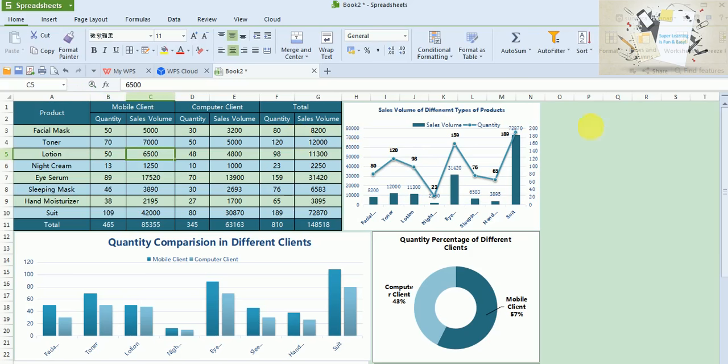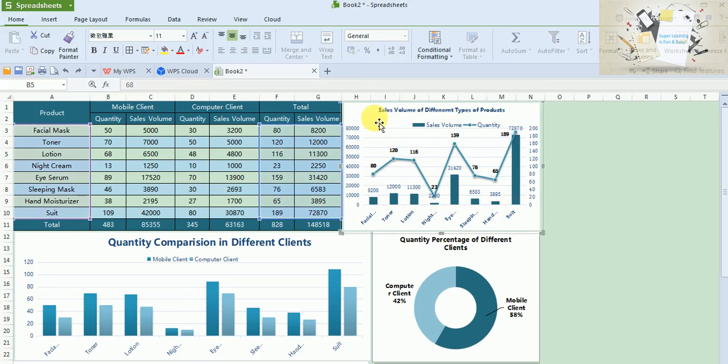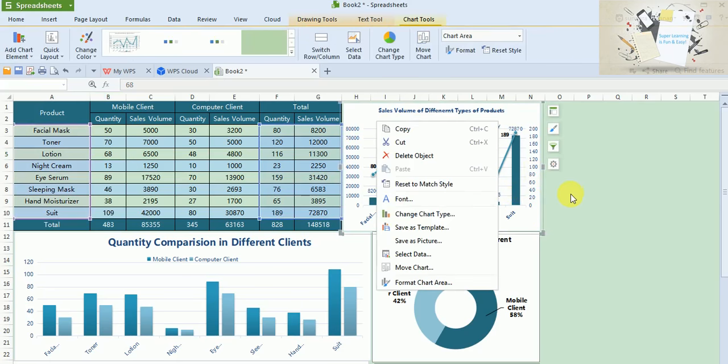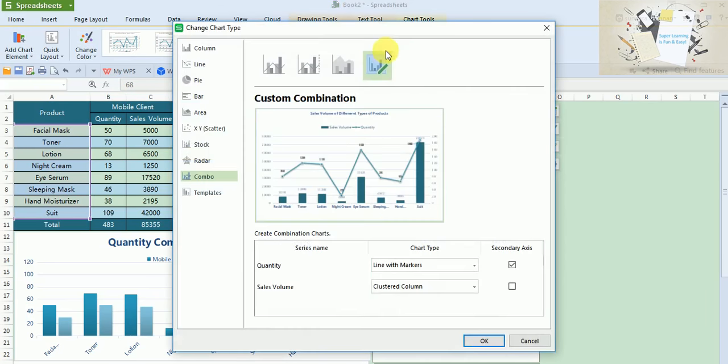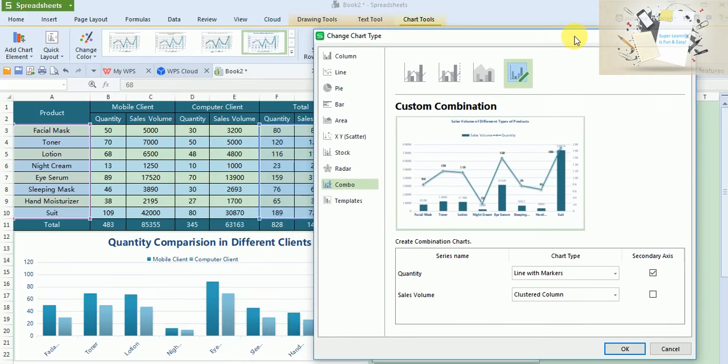I am just undoing that. Please see if you have missed to notice—see, all three graphs are getting changed at the same time. That's the beauty of this template. As you all know, this comes with the same chart type which gets filled with the selected data, so that's how the graphs are linked.